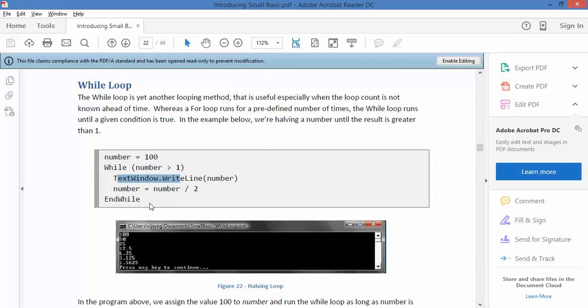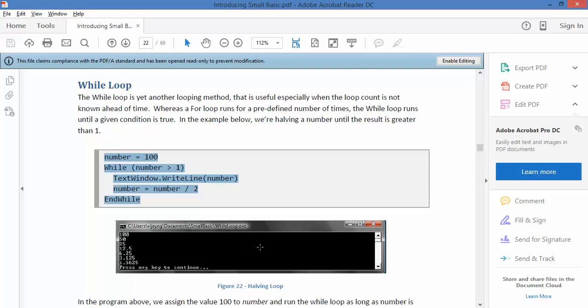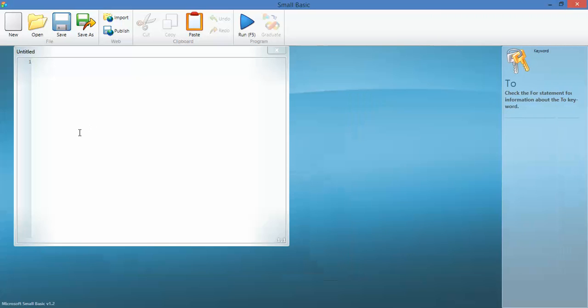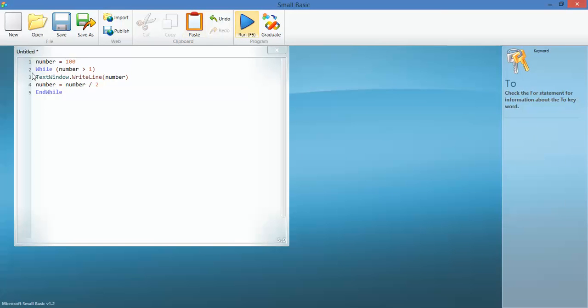Actually sorry, it's greater than 1. So it's basically saying only do this loop while this condition is matched - while the number is greater than 1. Let's cut and paste this into the compiler and have a look at it.